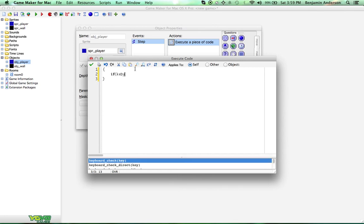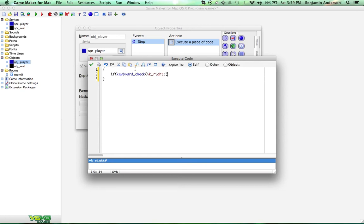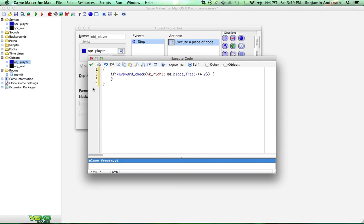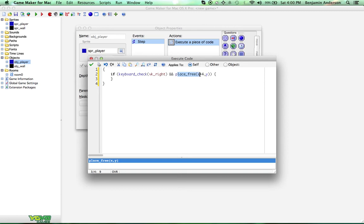So, let's do if keyboard_check VK_right and place_free X plus 4, Y. Great! So, that's the first line of code we're going to do here. I'm going to put a space here just to make that look nicer. So, what this does is it says if you're pressing the right key and the place to the right of you, 4 pixels to the right of you, is empty, then we're going to do something. What do we want to do? We want to move to the right. So, let's do X plus equals 4. We'll move to the right with a speed of 4.